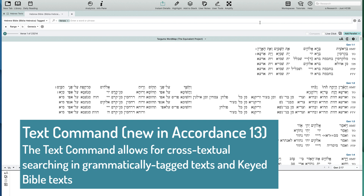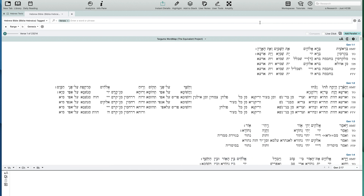The Word Map works incredibly well with one of Accordance 13's new features: the Text command. The Text command says: go to some other text, do whatever search you want, and then take all of those results and show how they occur or not in your source text. For example, I can go to my JPS with Strongs and find all the words translated that begin with H, then go to my NAS and see where the translation differs. Or find everywhere my ESV with Strongs has the word 'man' but my NIV GK chose to translate the Hebrew word as 'Adam' instead.